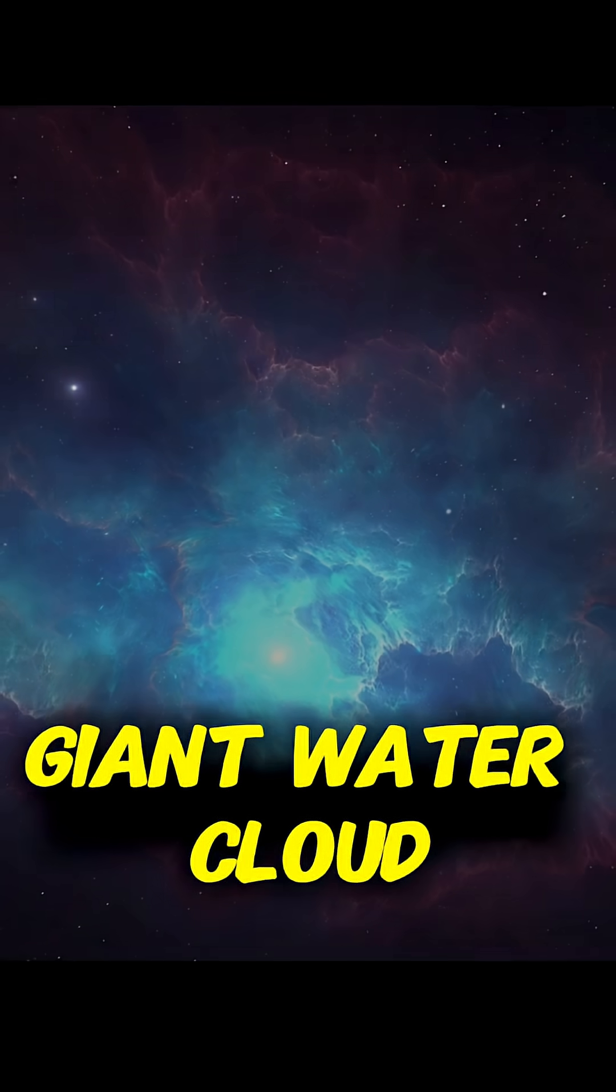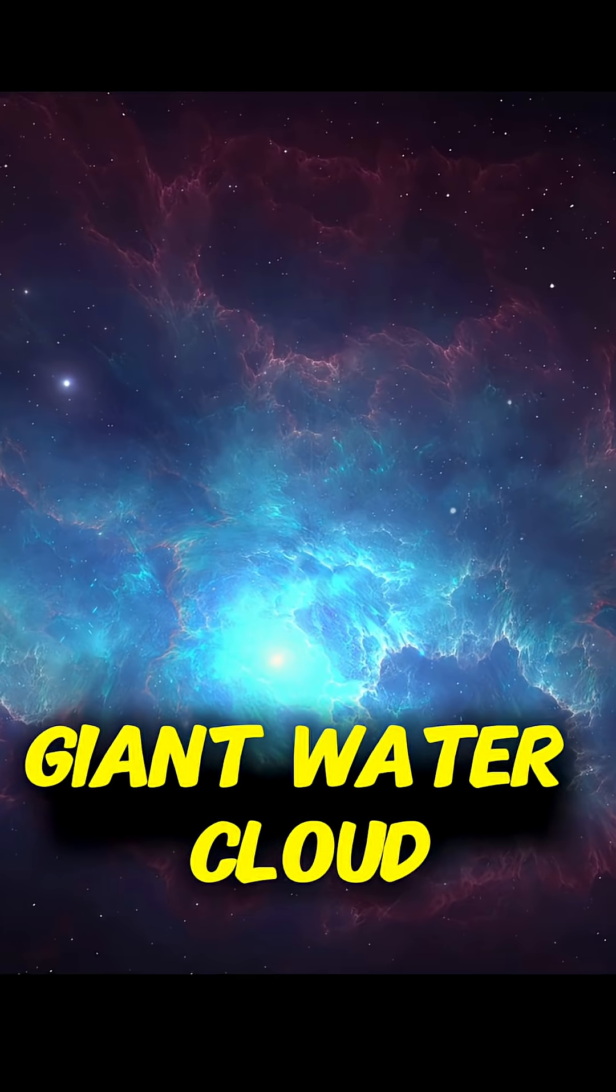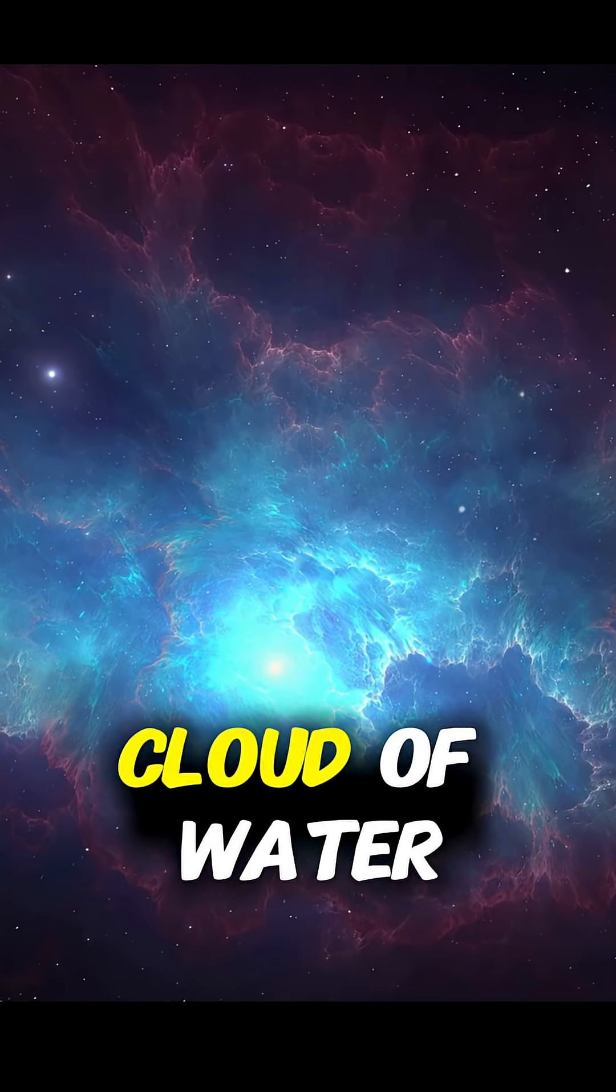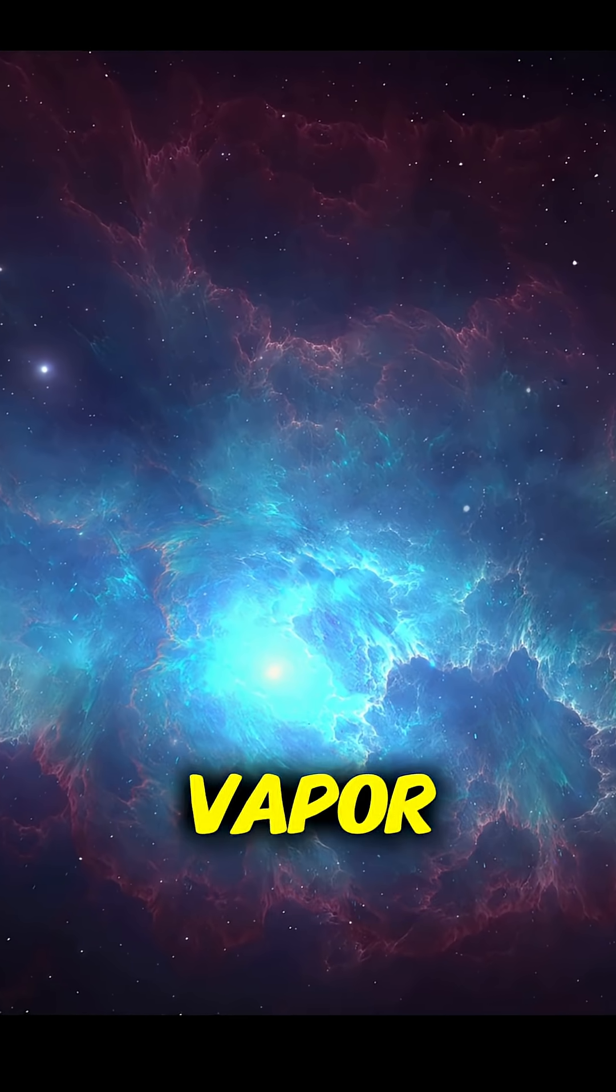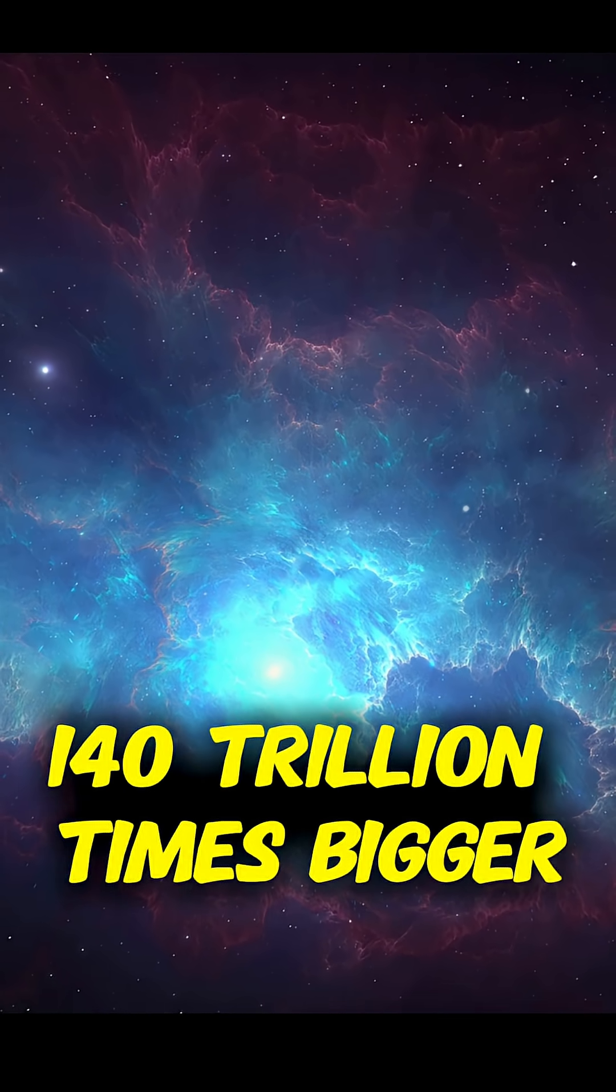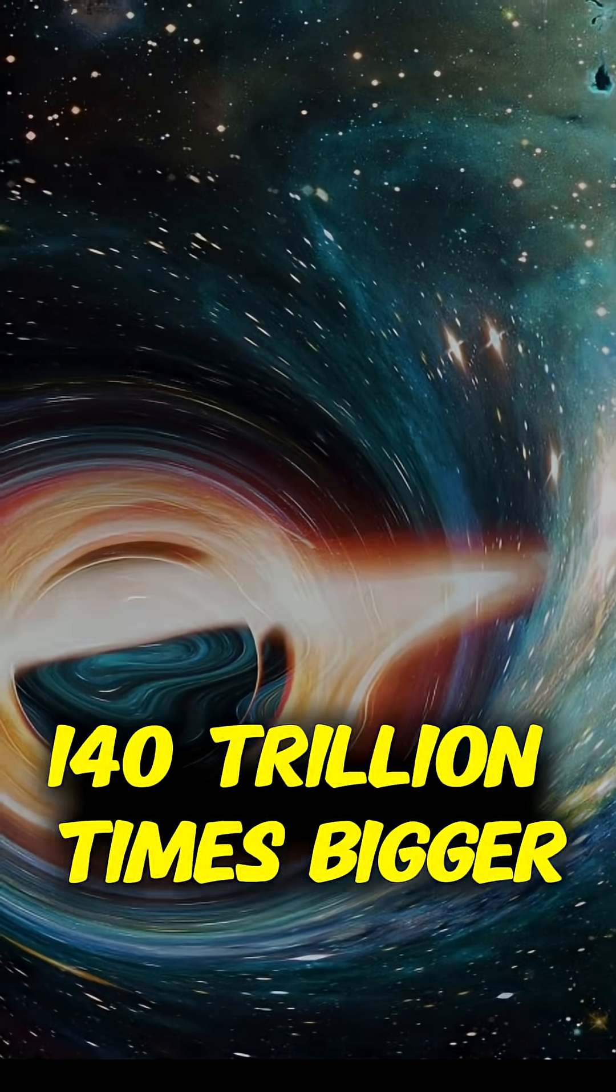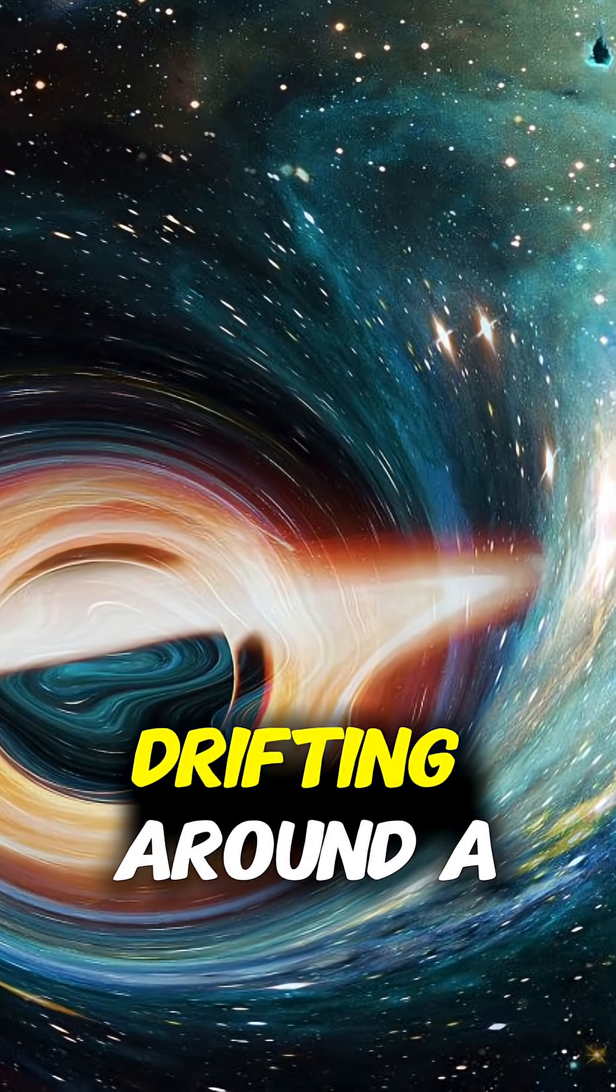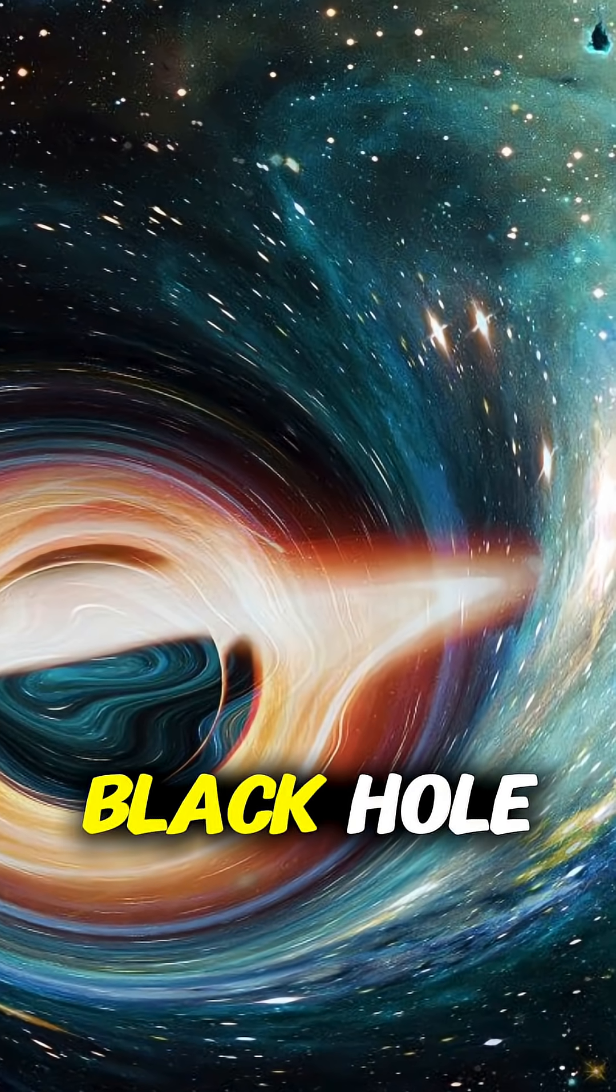Number four, a giant water cloud. Astronomers found a cloud of water vapor 140 trillion times bigger than Earth's oceans, drifting around a black hole.